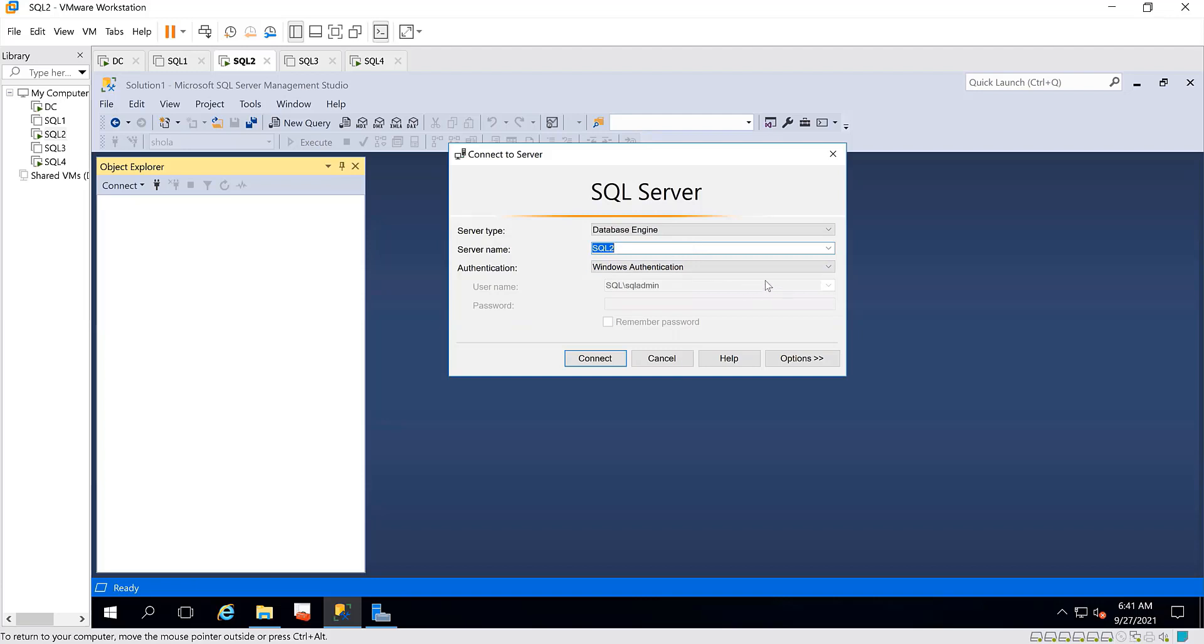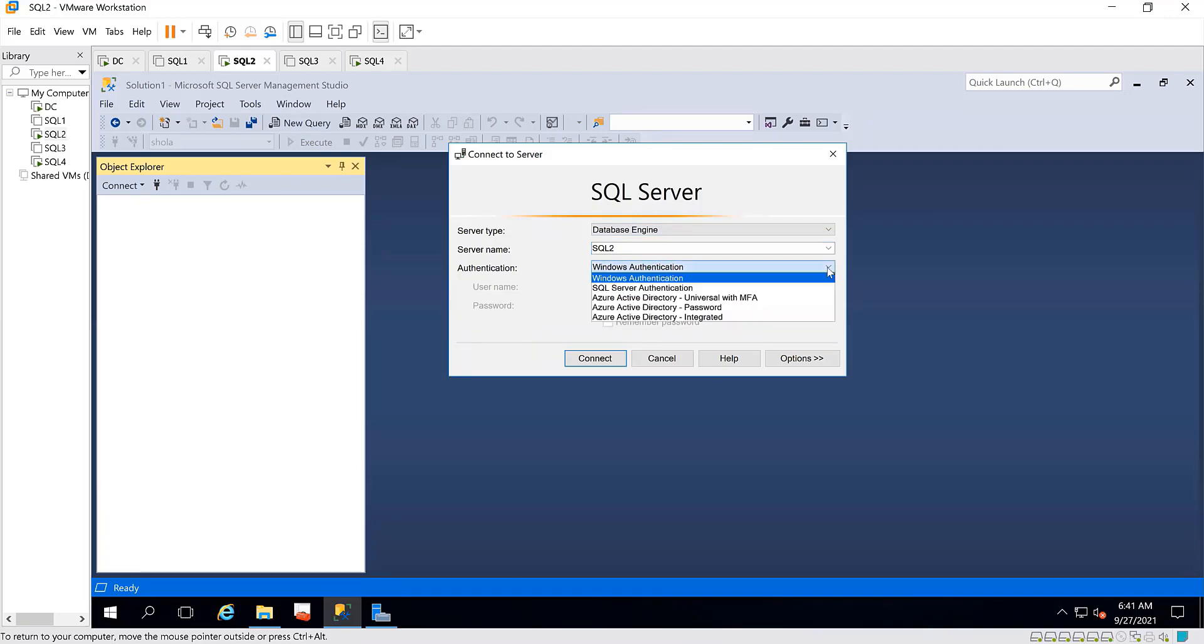If you have selected Mixed Mode authentication by default, the database engine gives you both options. As you can see here, Windows authentication and SQL Server authentication.